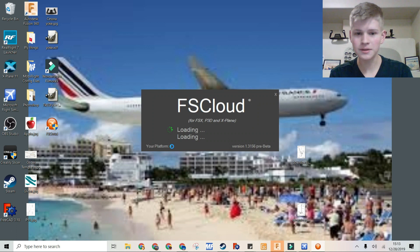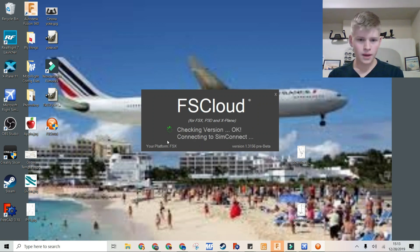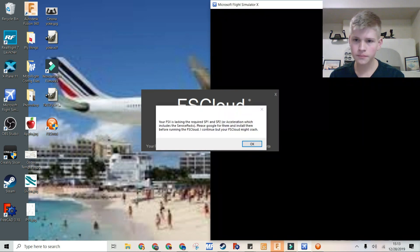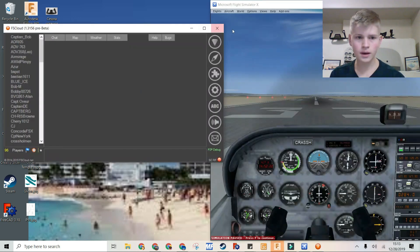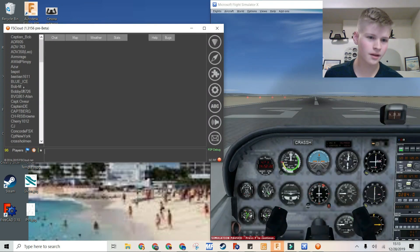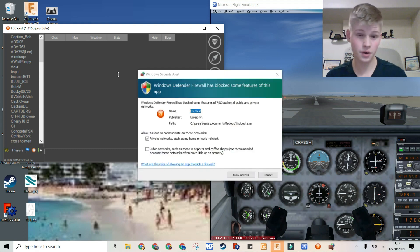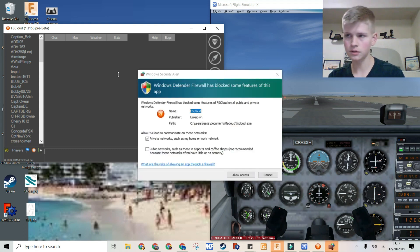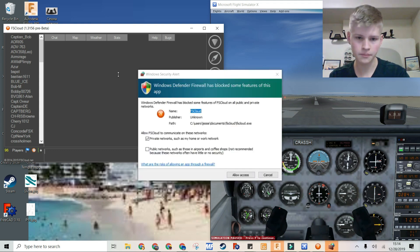My call sign is Charlie Romeo Alpha Sierra Sierra Hotel. So let's proceed — now it's loading. It says my platform is FSX because that's what's loaded. If you want X-Plane 11, you can load that with the plugin.